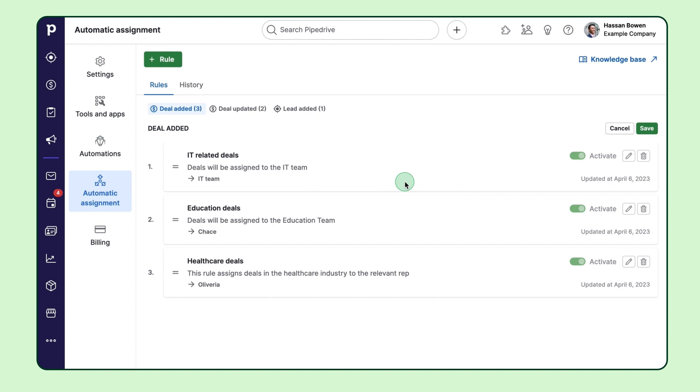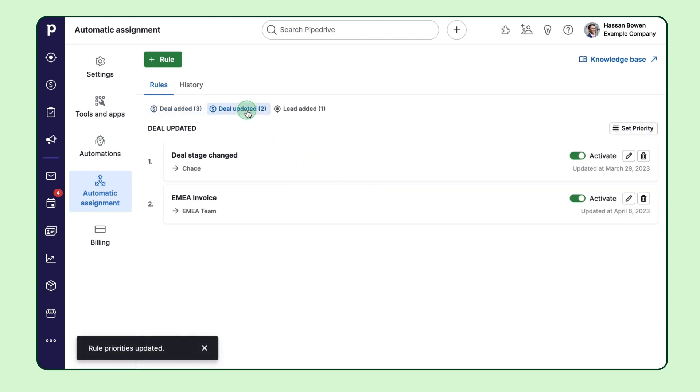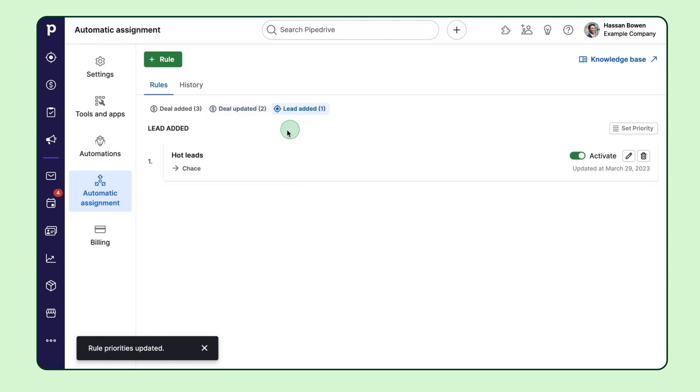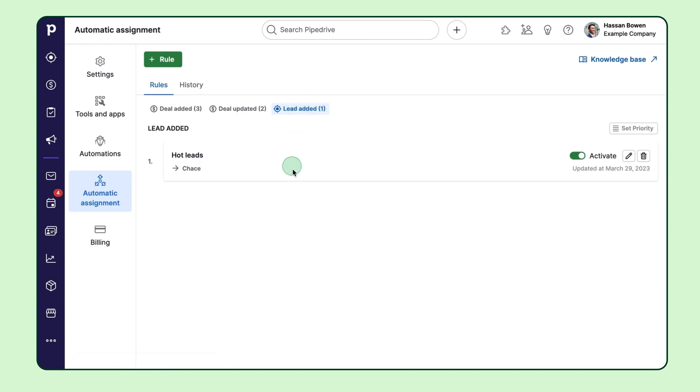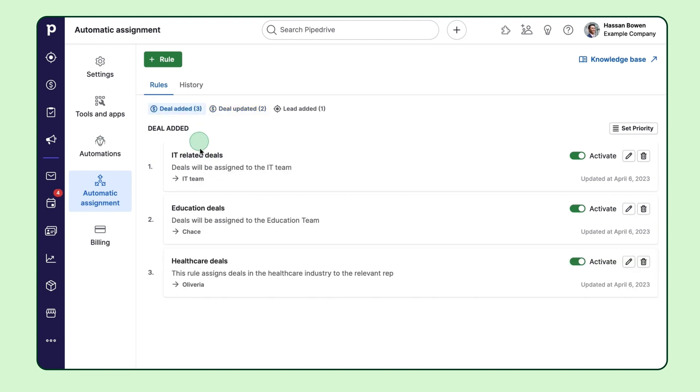The first rule on the list is considered to be the highest prioritized rule, so when a new deal is created, the feature will try to match it against the first rule on the list. If the criteria doesn't match, it'll move on down the line until a match is found. Just remember, the priority is only set for each entity and event, so rules for different entities and events aren't prioritized against each other. For example, the rules for lead created are only prioritized against one another, not against the deal created or updated.